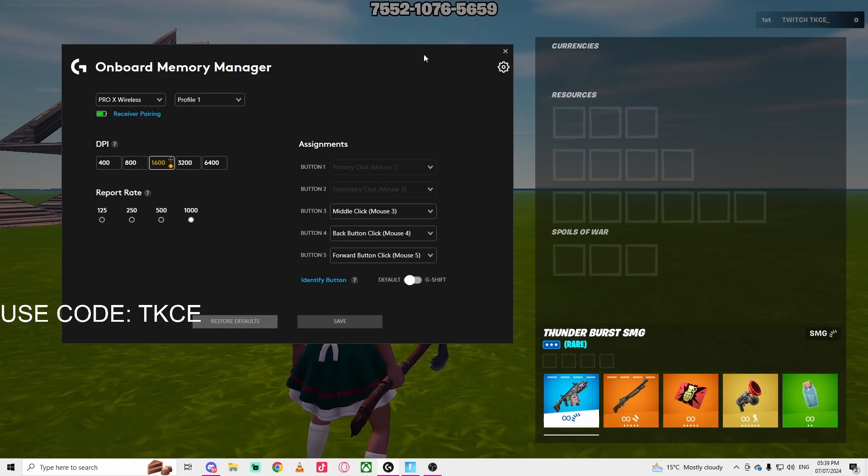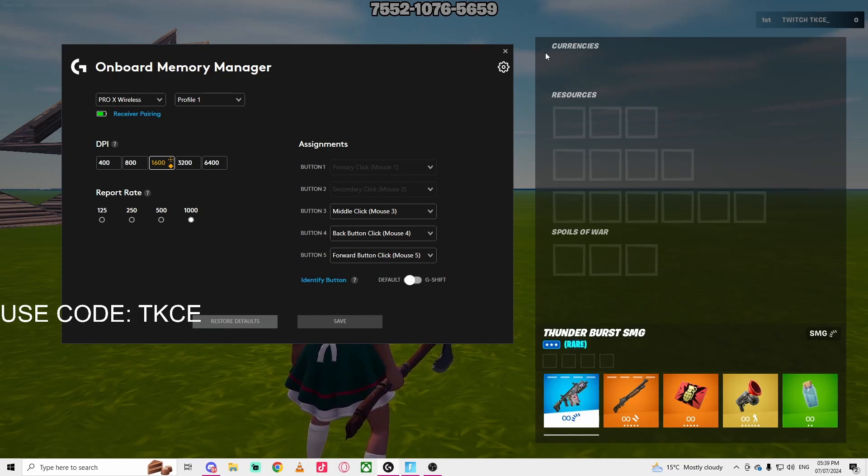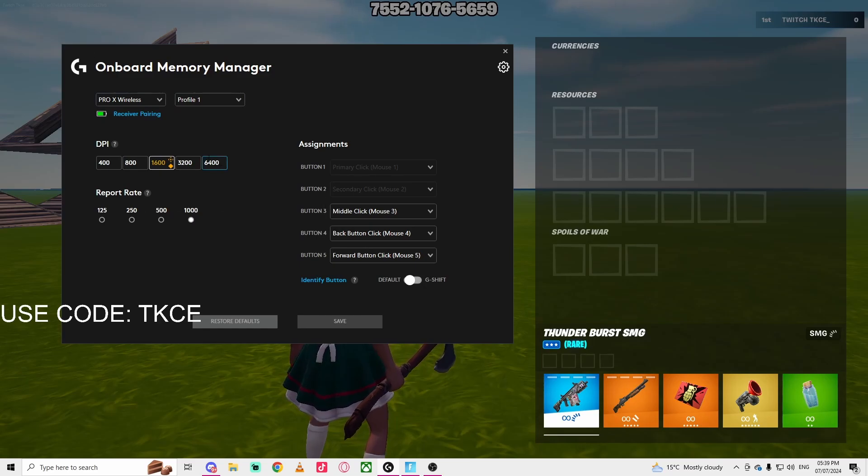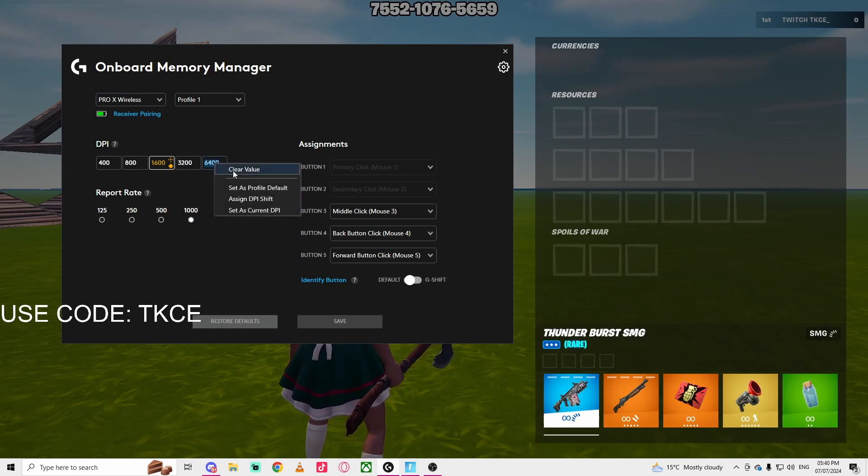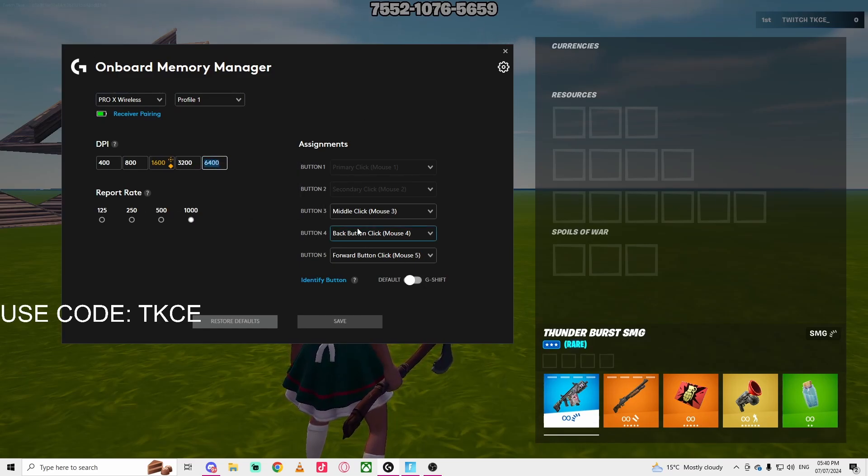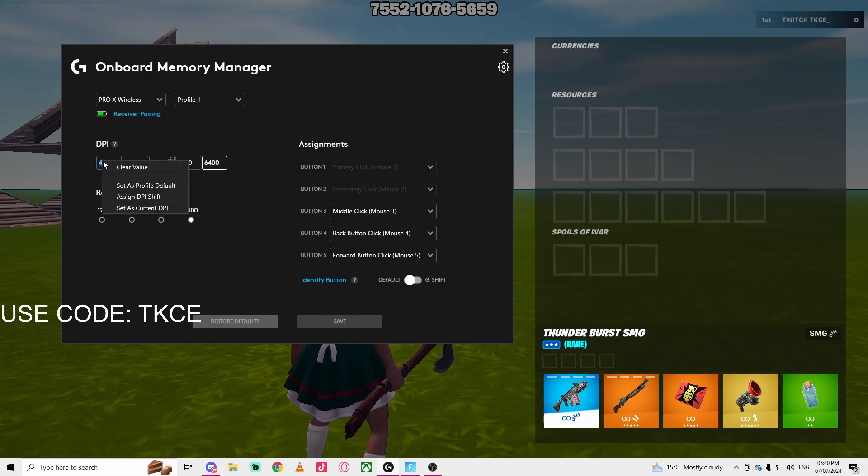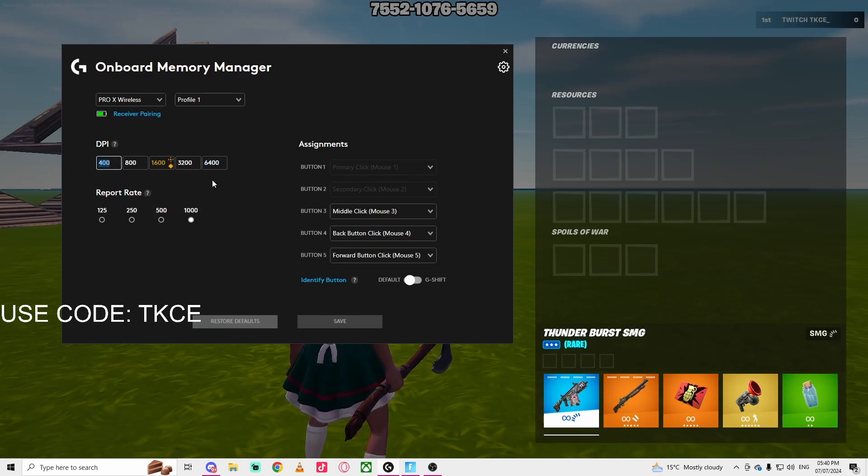Welcome back. Today I'll be teaching you how to change your DPI. If you're confused, DPI is your mouse DPI and it affects the speed of your mouse. Right now at 6000 my mouse is very fast. At 400 my mouse is really slow.